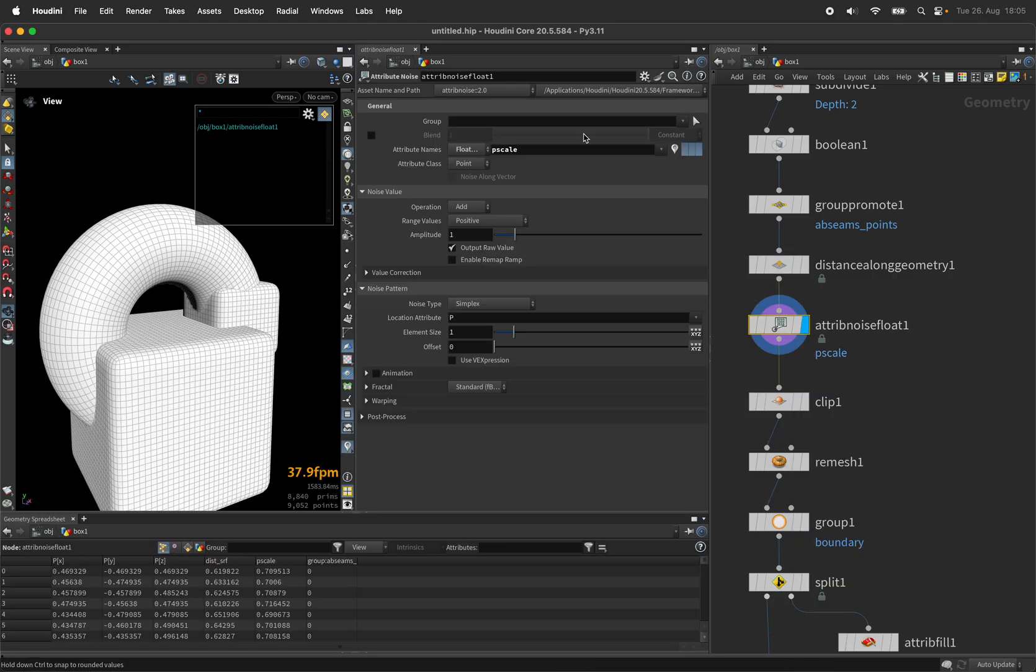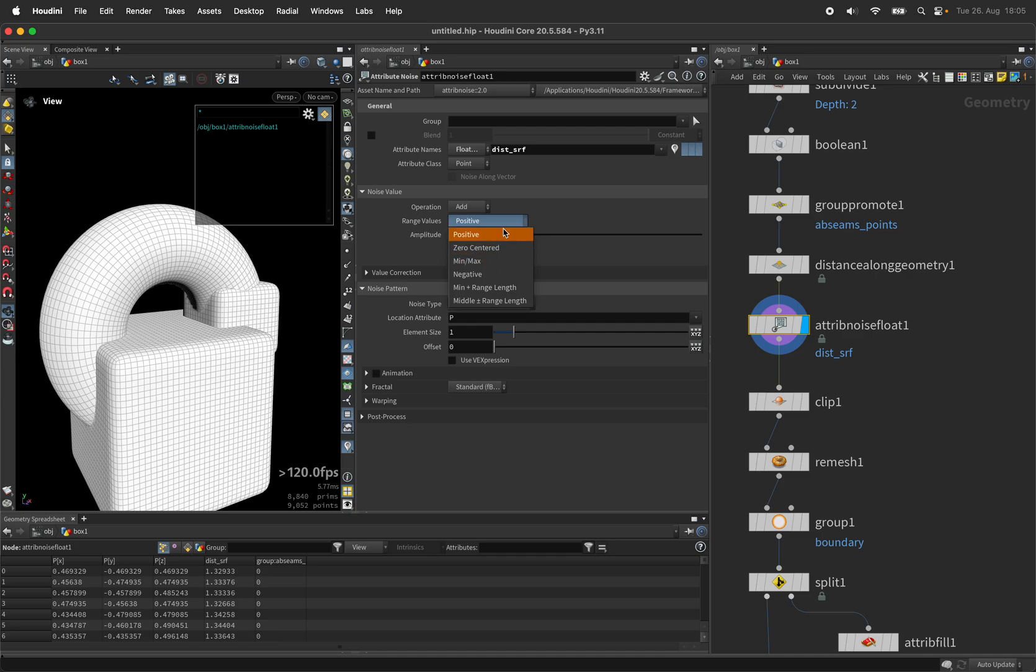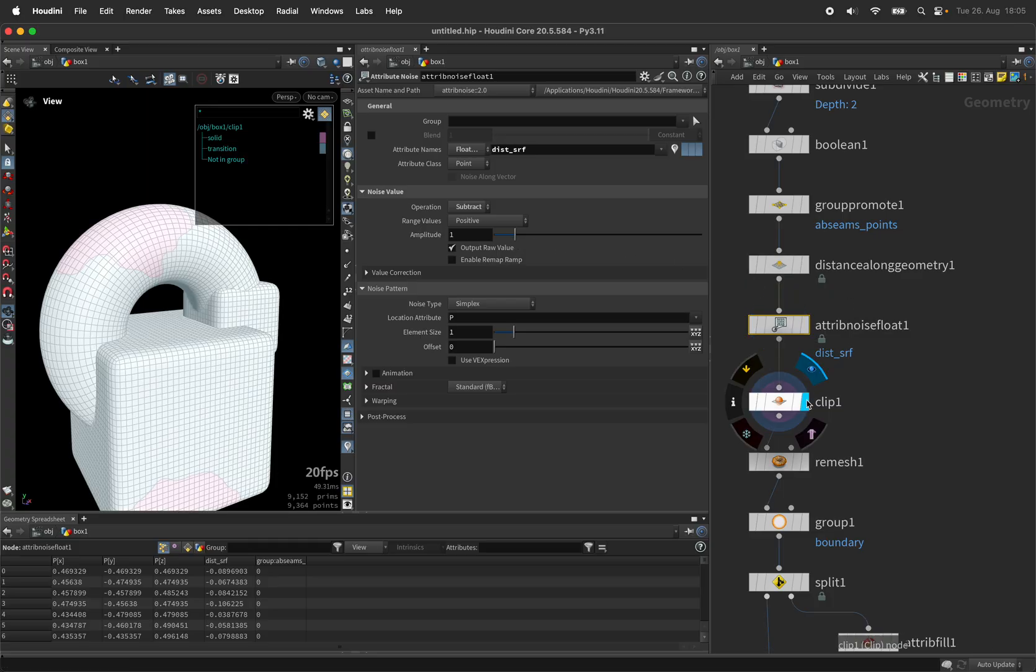...and add to it so we would put in dist_srf, the operation is already set to add and when we use a negative value or switch the operation to subtract we are now able to change the cutting.